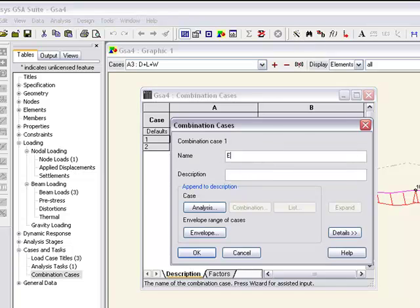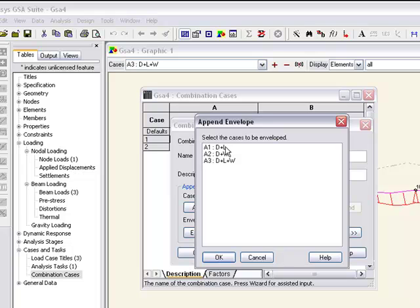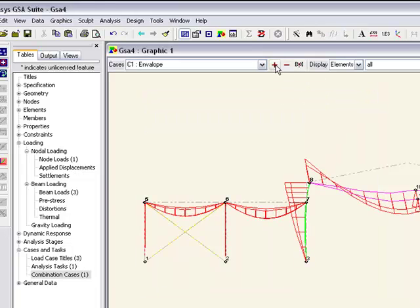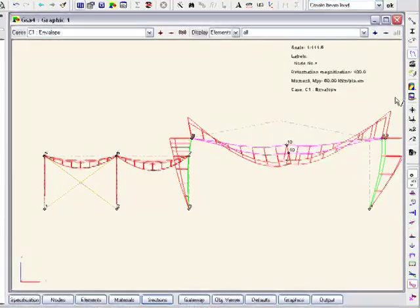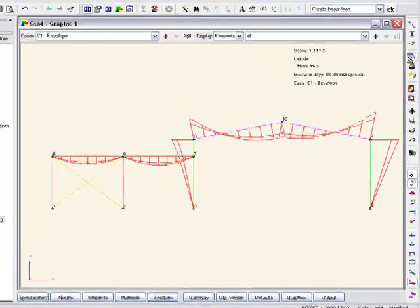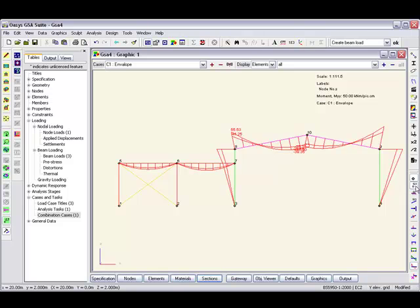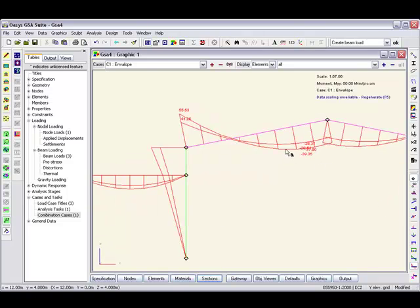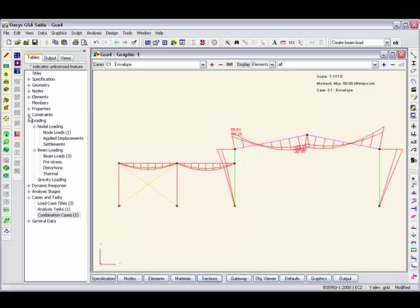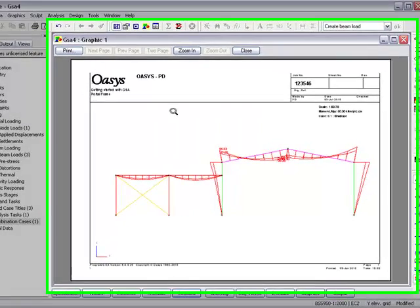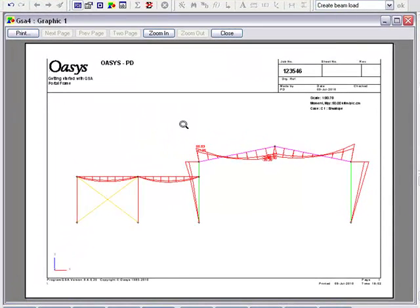I'll use the wizard and just envelope those three. And there are our envelope results which we can then annotate accordingly as we choose, and we can print this out and submit. So there you have it, getting started with GSA.